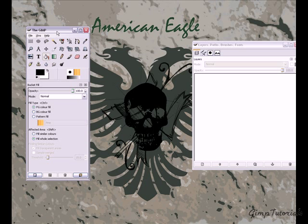Hi, welcome to today's GIMP tutorial. I'm going to show you how to make a nice round button.